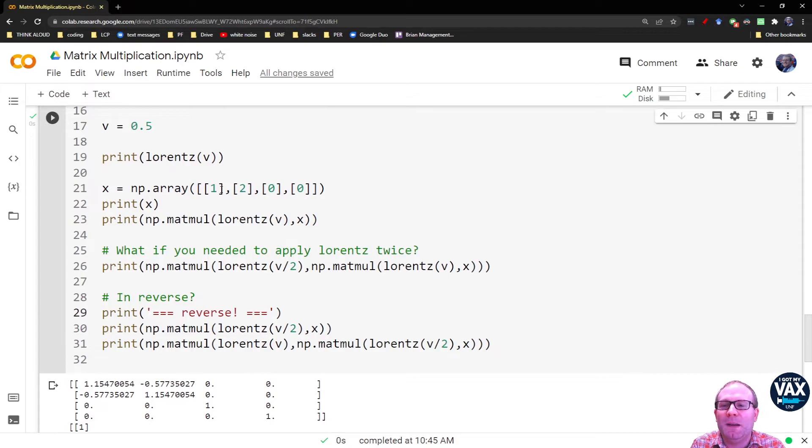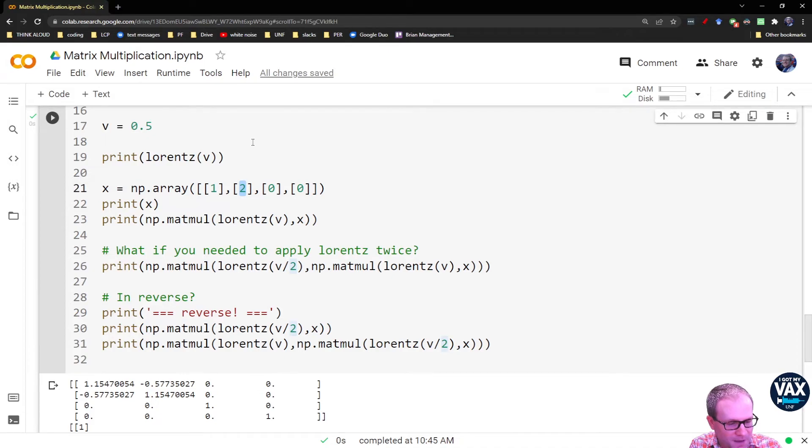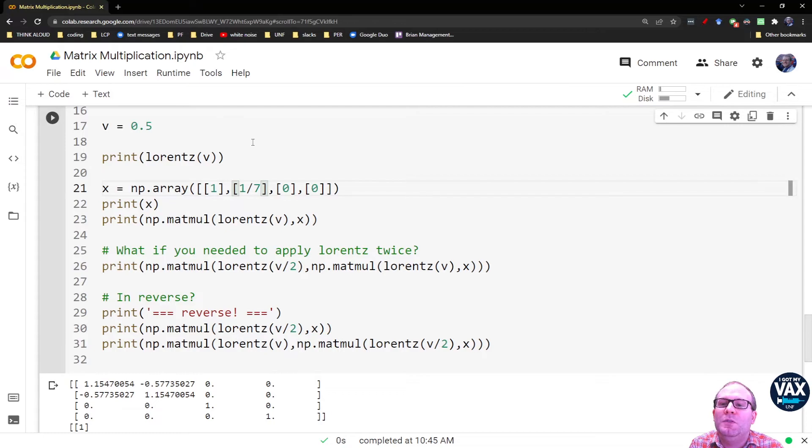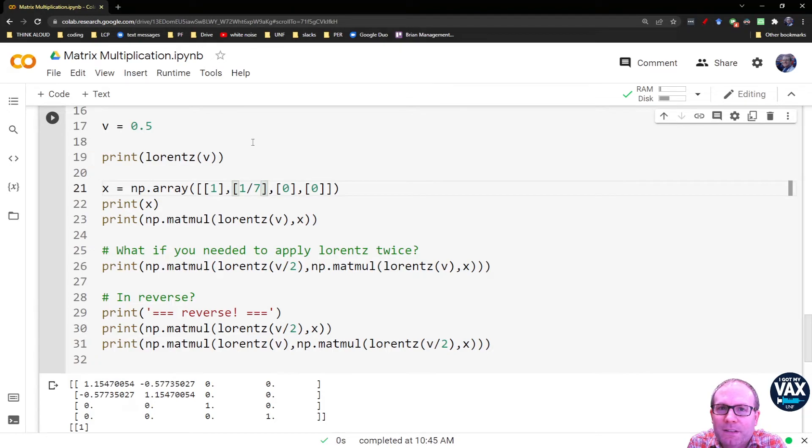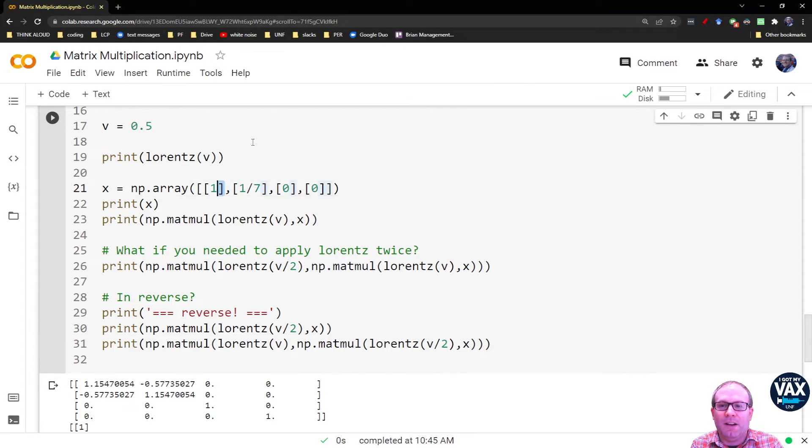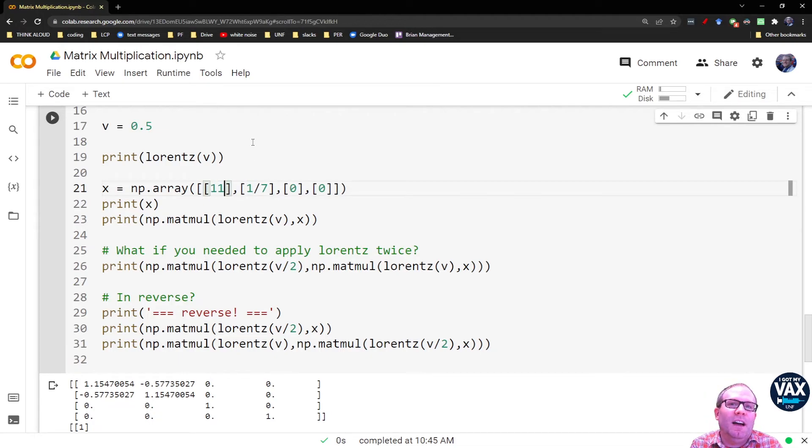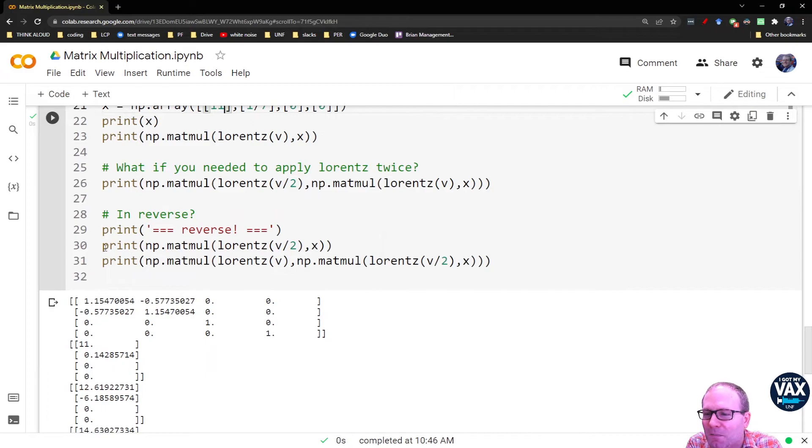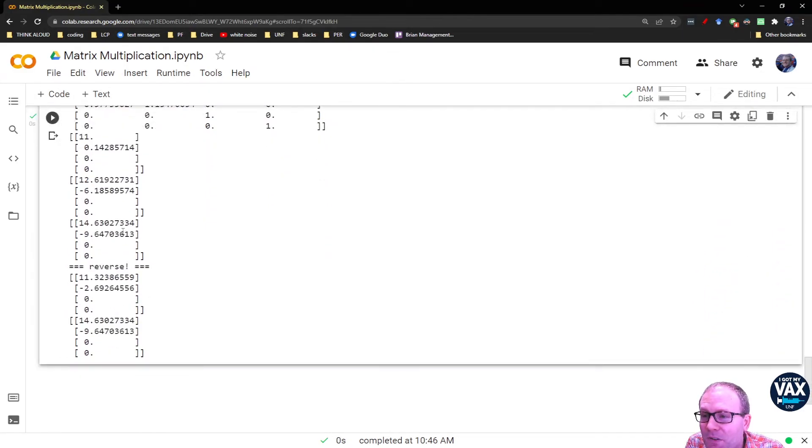But maybe that's a special case because I've got a one and a two here. So let's get something random. I had a professor in grad school who said, anytime you need something random, do sevens because one over seven is this ridiculous looking number. It's about as irrational a rational number as you can get. And then let's do an 11, cause 11 has similar odd behaviors when you make it into a decimal and you do one over it or something. And actually we do get the same thing. We get a 14.63, a 14.63, a negative 9.64, negative 9.64.